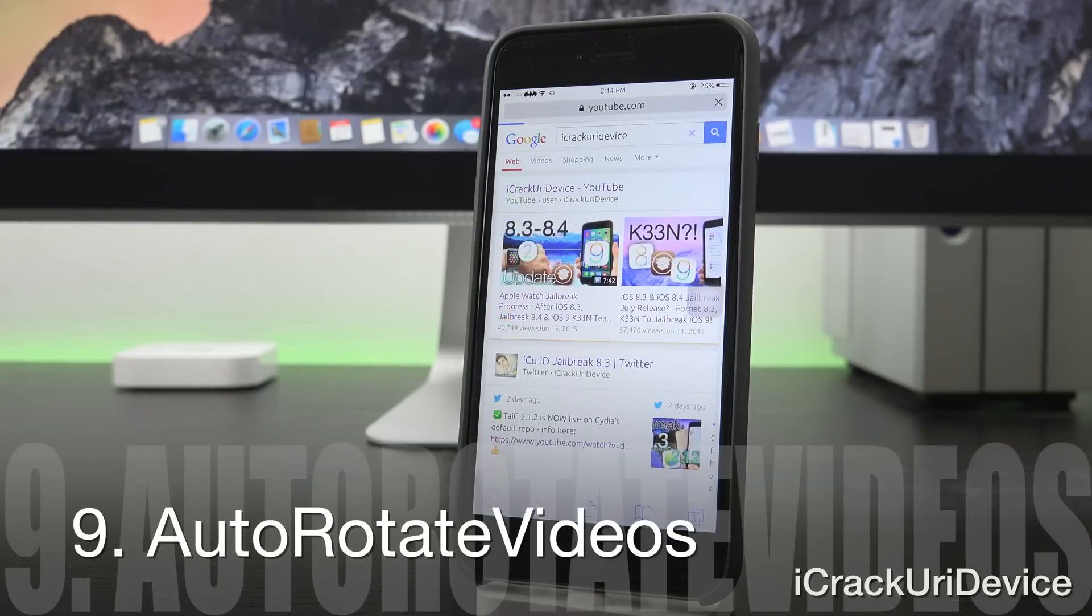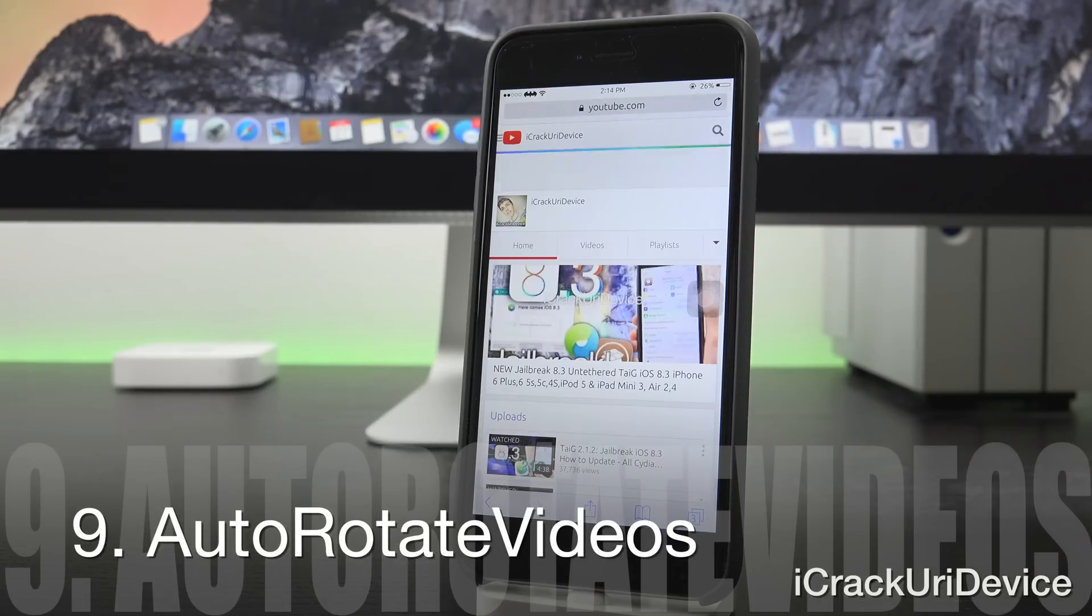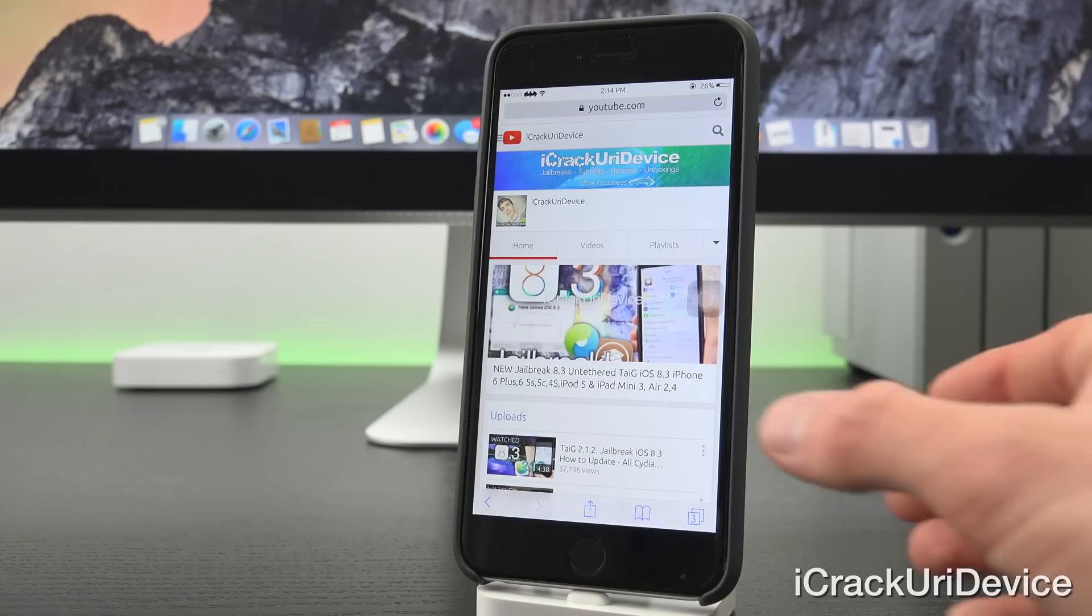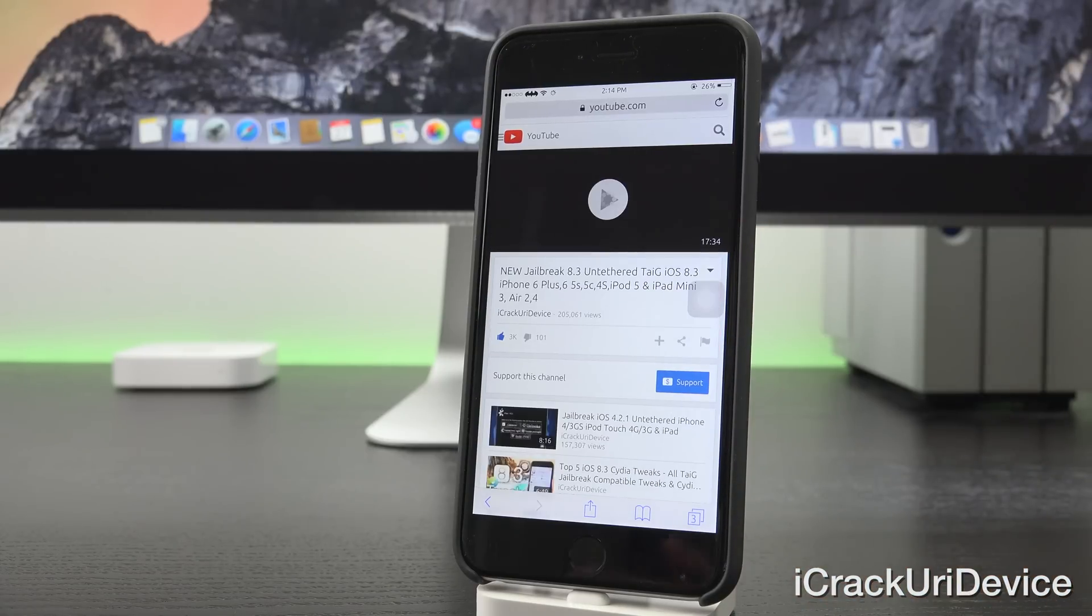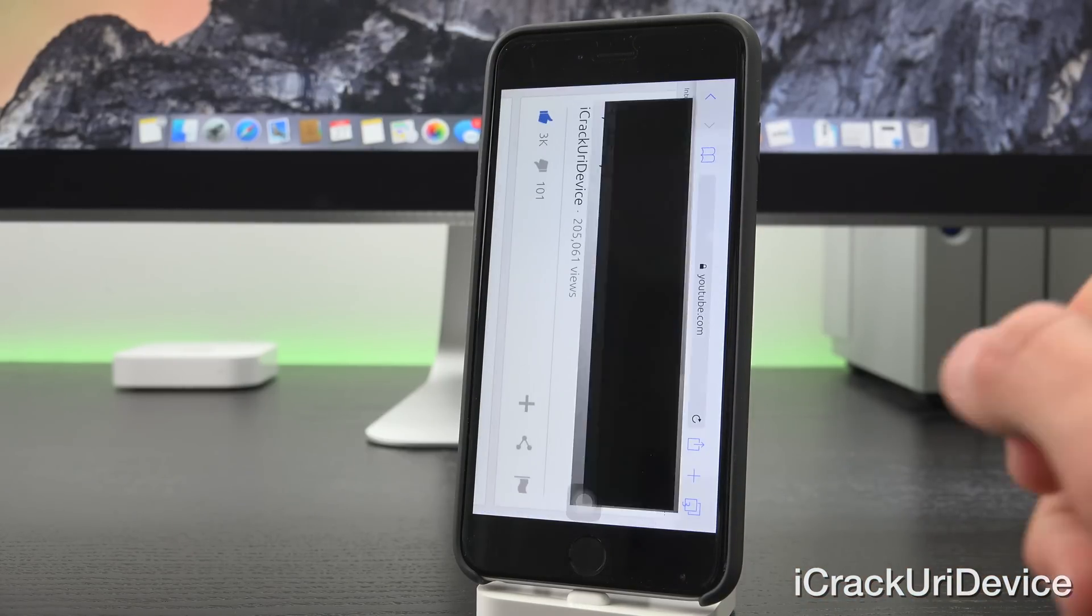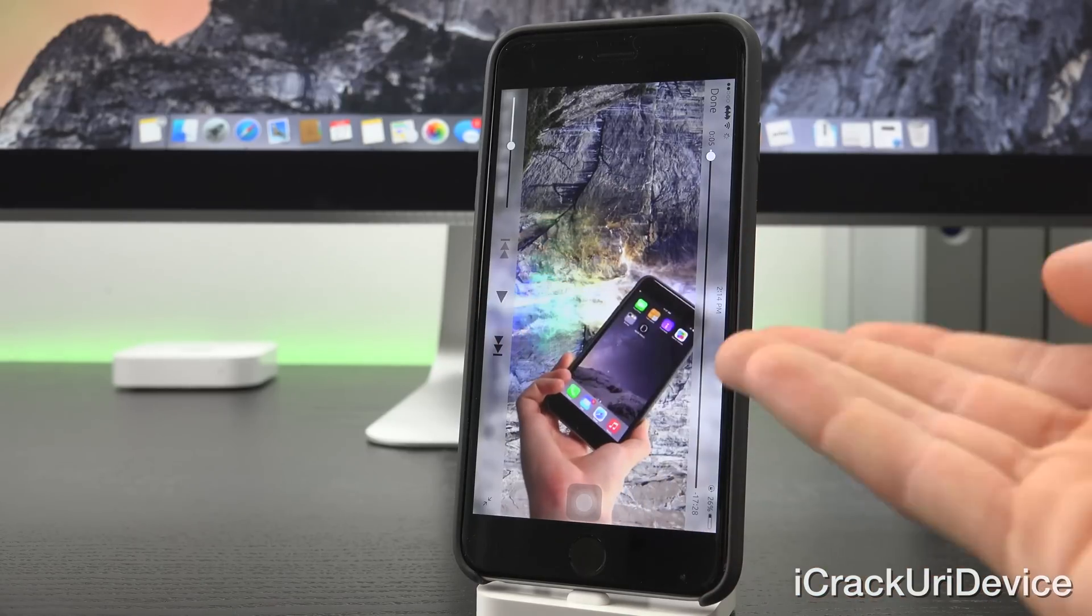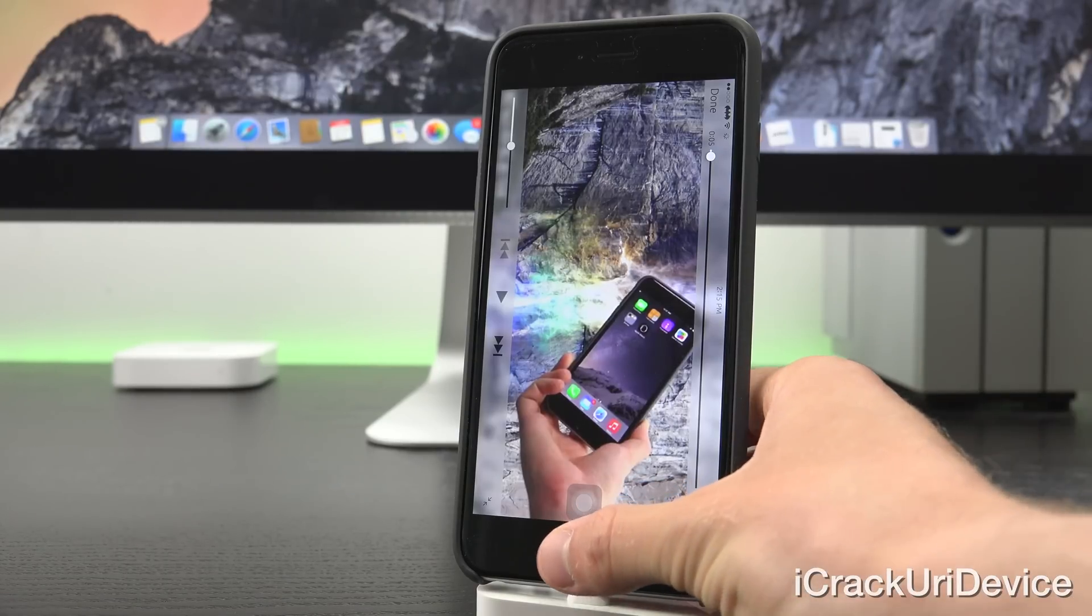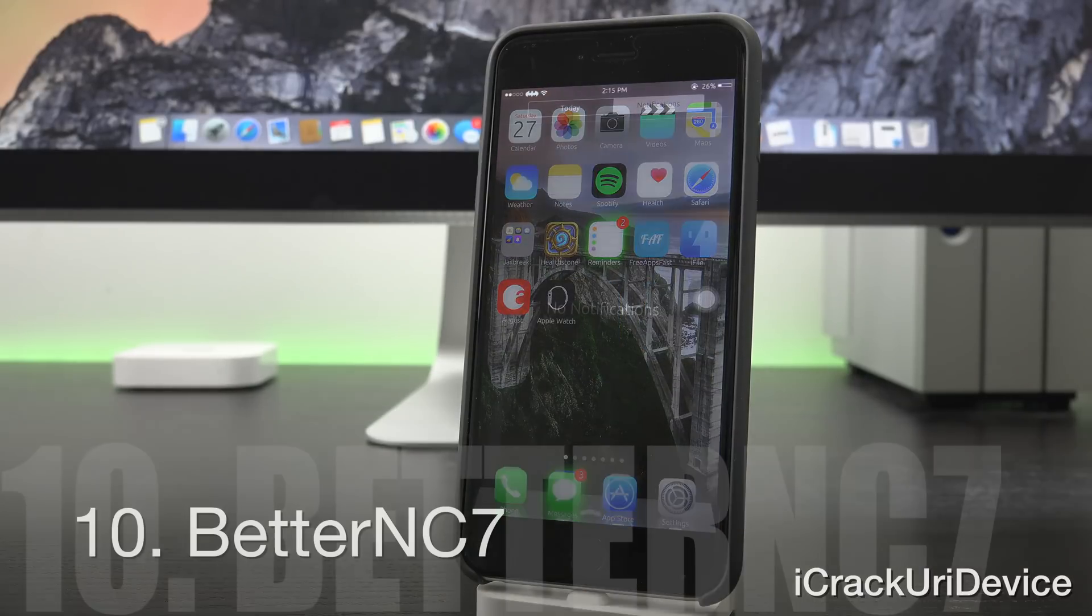Auto Rotate Videos is a fantastic one because I, like a lot of people, keep my iPhone locked into portrait mode all the time. And when I go to play a video on YouTube, if I just go to youtube.com or really any video, it will automatically play inside of portrait by default. But as you can see here with this tweak installed, it rotates automatically based on some predefined settings within the settings app.